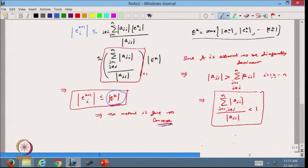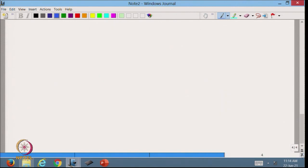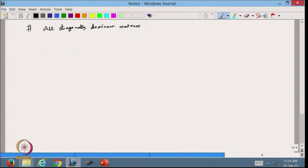So that is the sufficient condition: if the given matrix is diagonal dominant, then the Gauss-Jacobi method is going to converge. The same argument applies to the Gauss-Seidel method. This is one important application of the diagonal dominant matrix.